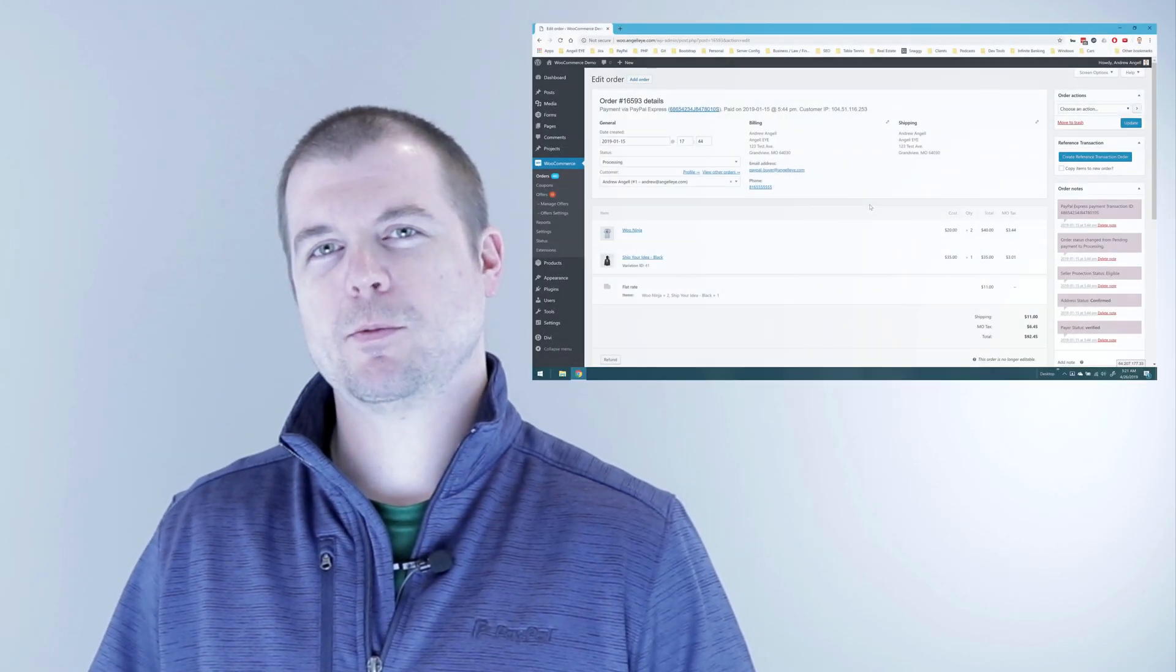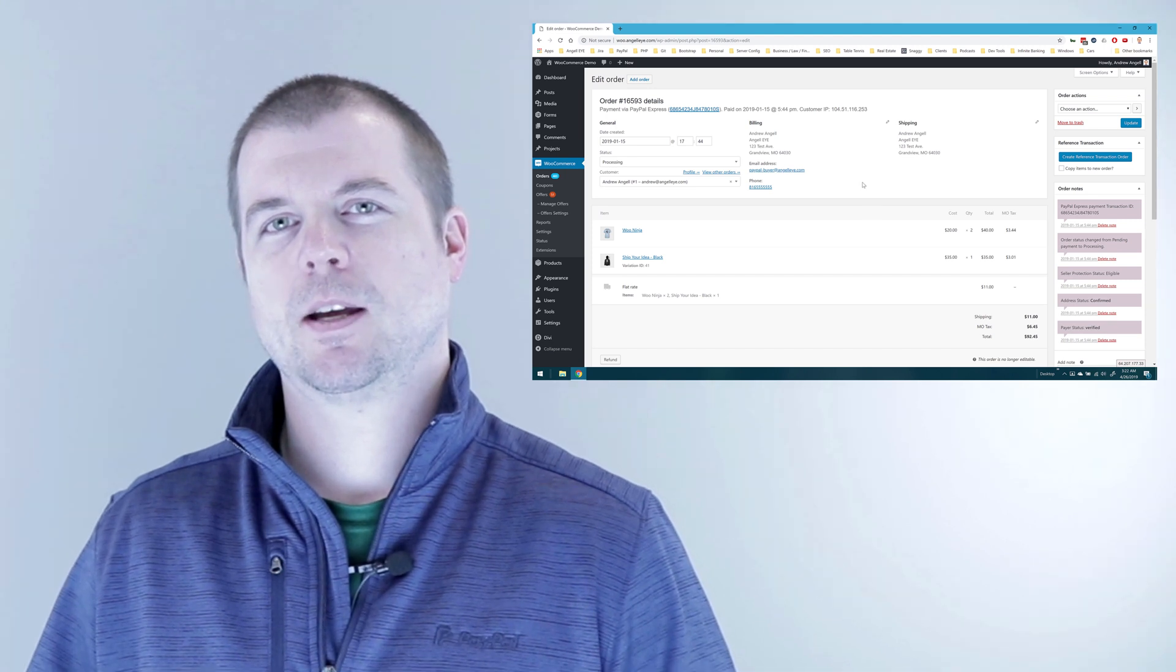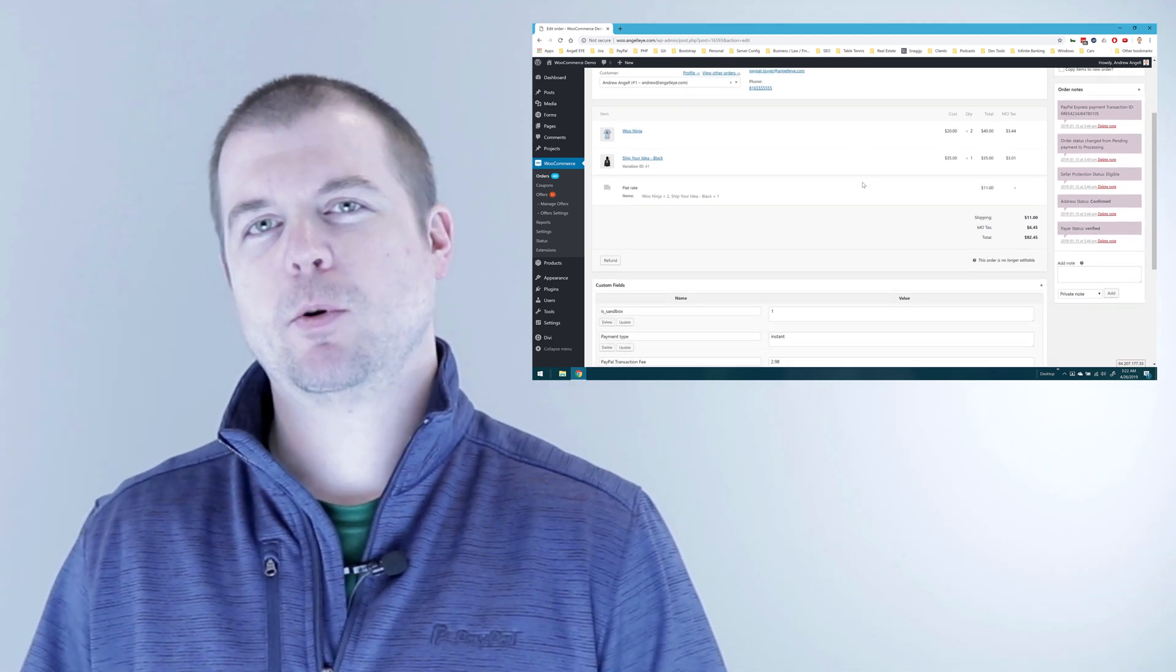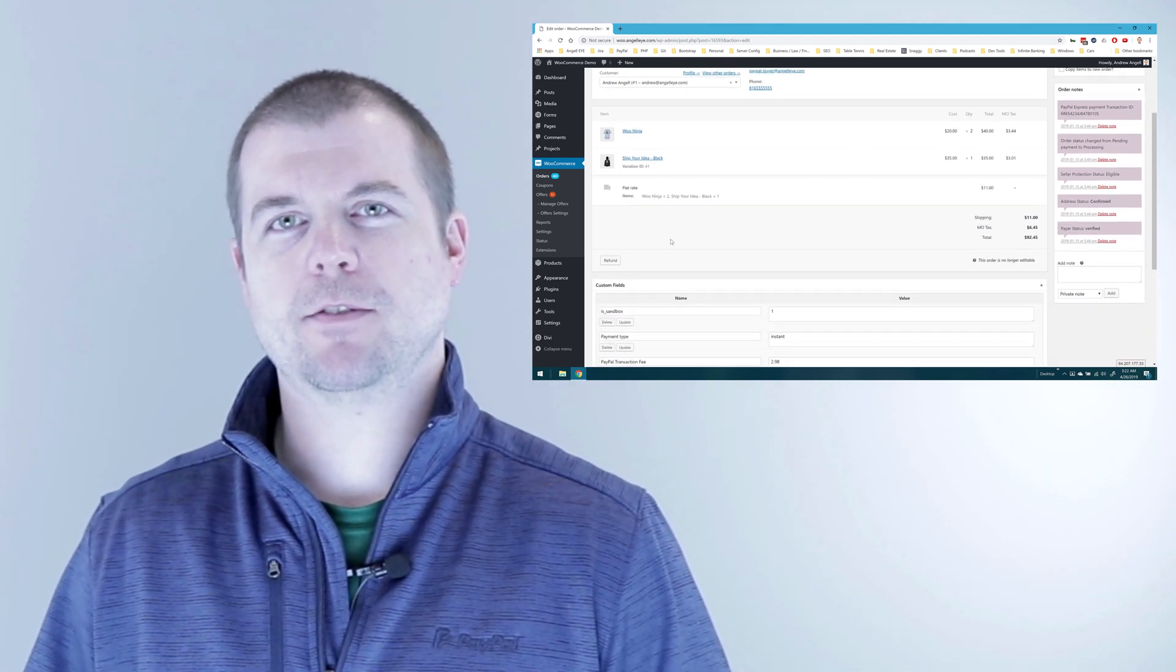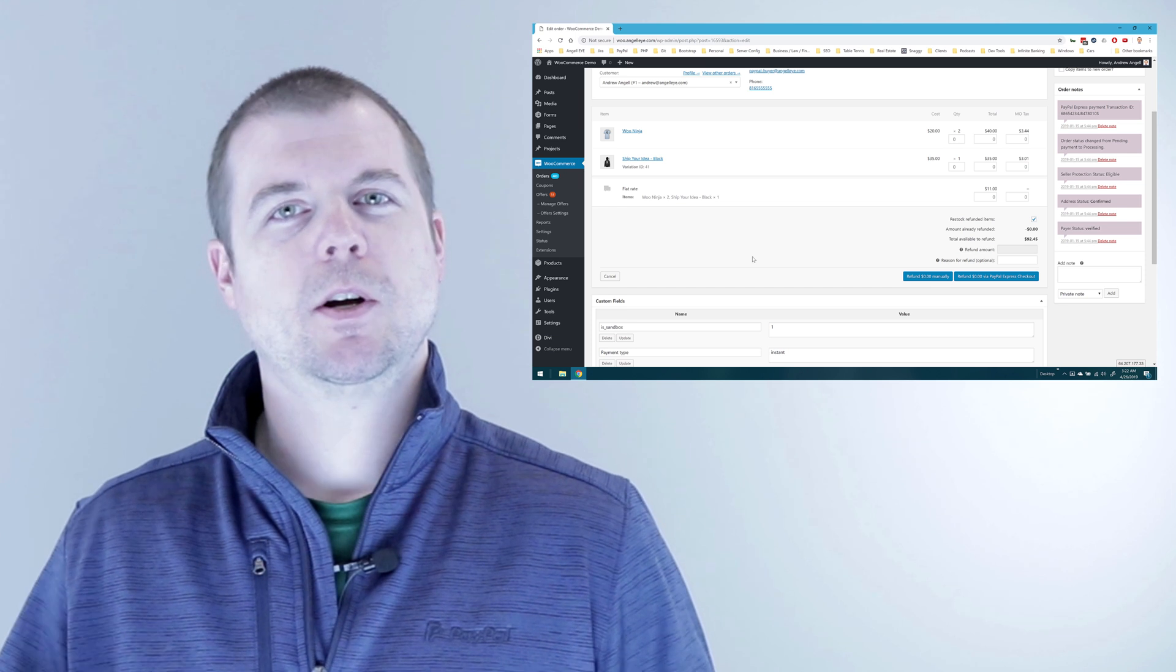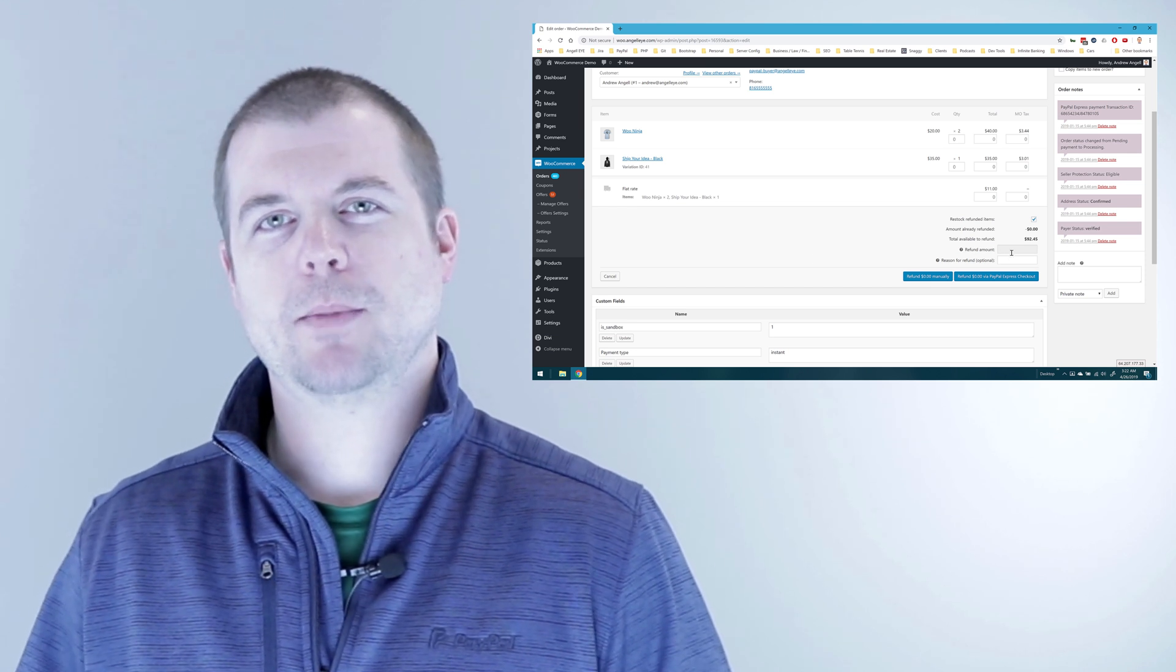Here, we're looking at a WooCommerce order. We can see it's processing. Maybe we want to go ahead and refund it. So just like usual, we'll click the refund button.